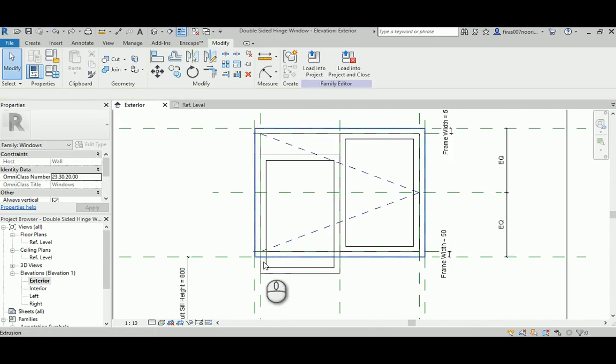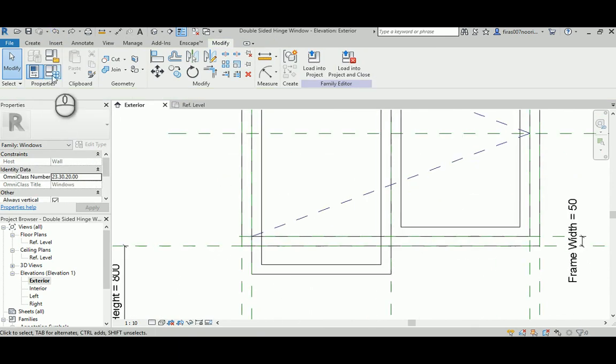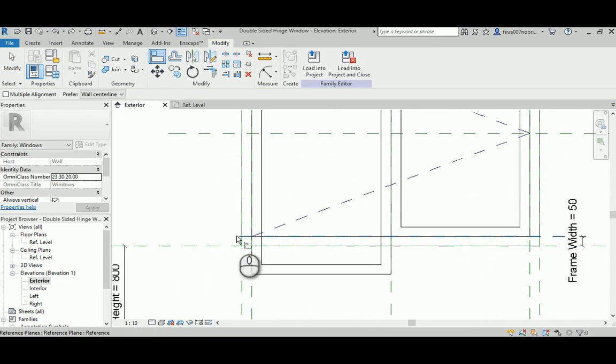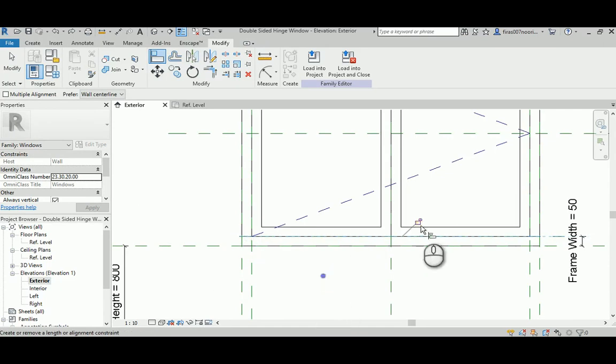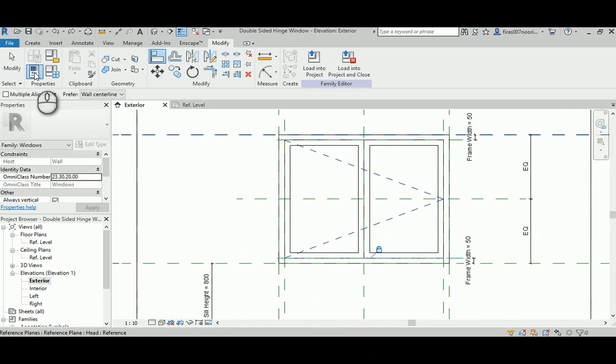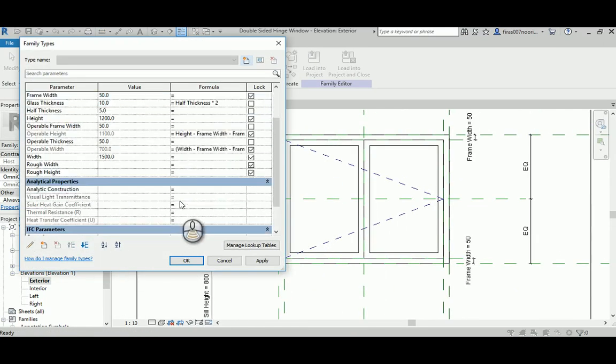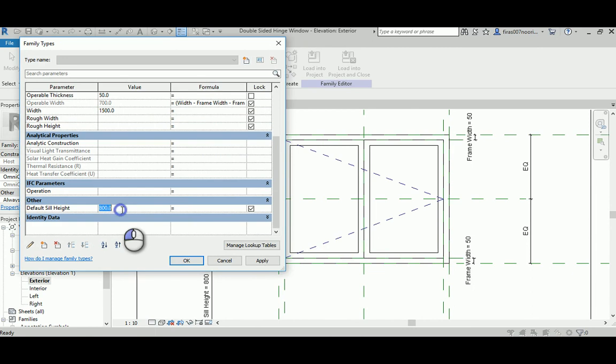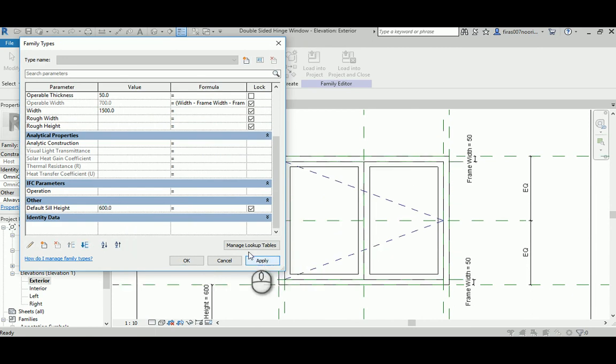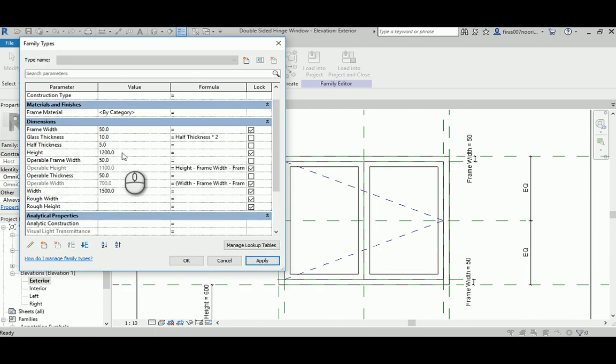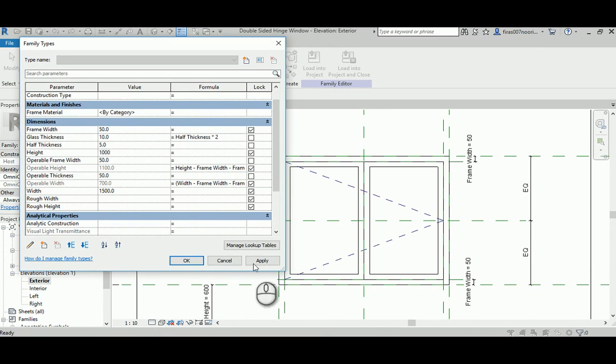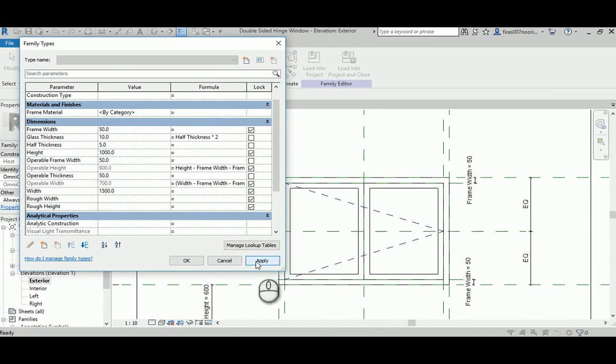Anyway, my fault. Select this and then this guy and then lock it. Now it should work perfectly. Now we need to go to default sill. I'm going to make this 600. And again to test the height, I'm going to make it 1000 and see if it's going to crush.